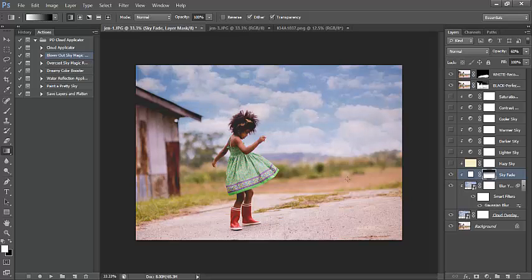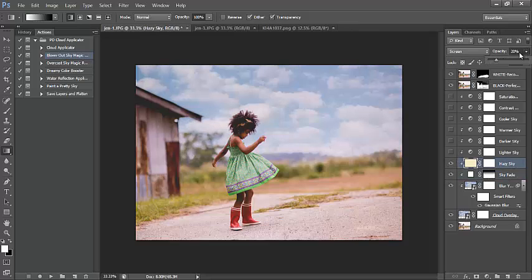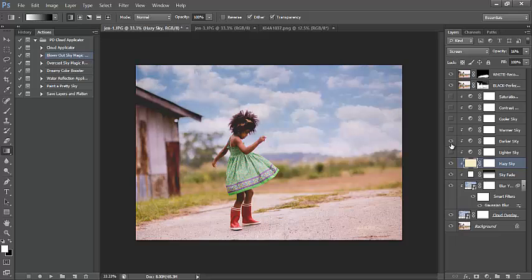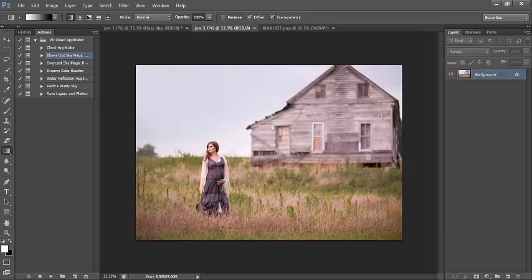If it doesn't work the first time, just drag upwards again until you find a fade you like. I can add that fade and adjust the opacity so it's not too strong. I can also add a little bit of a hazy effect to my sky and bring the opacity down. There's a warmer sky, cooler sky, contrast and saturation options — quite a bit within this one action. All of these apply to just the sky alone.